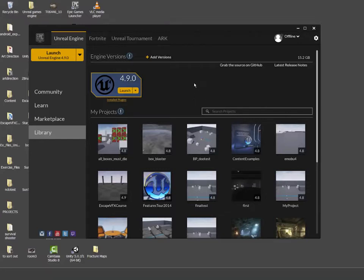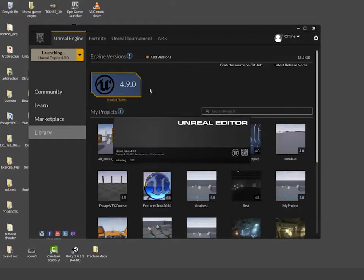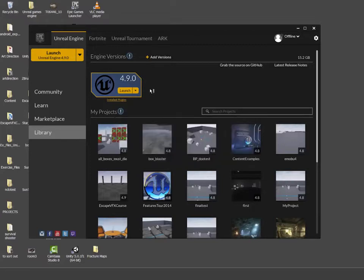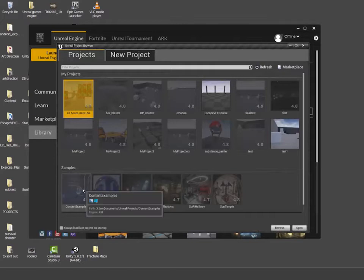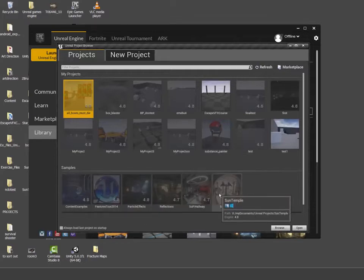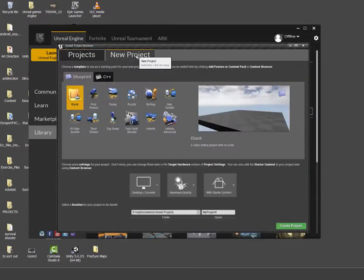You're able to get different versions — every time there's a version launched, you can keep your old version. I currently have 4.9, which is the latest one. I'm going to click Launch. If you're used to this, apologies — I just want to go through the process. So if I wanted to, I could load an existing project like content examples or the Sun Temple. In this case, I'm going to click on New Project.